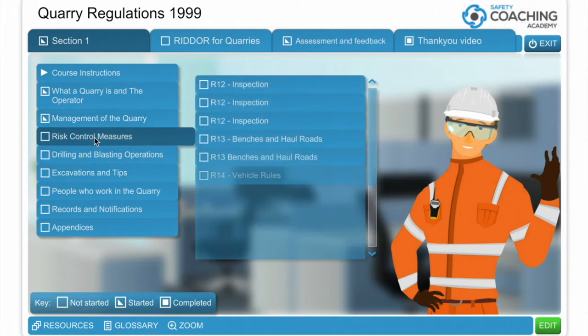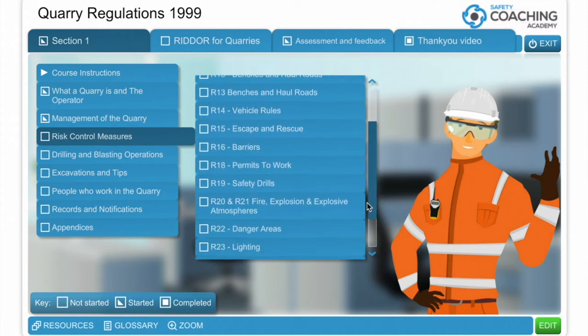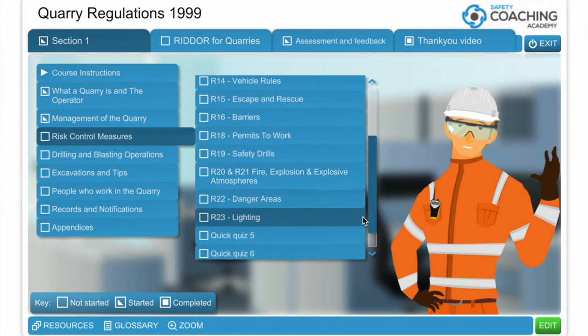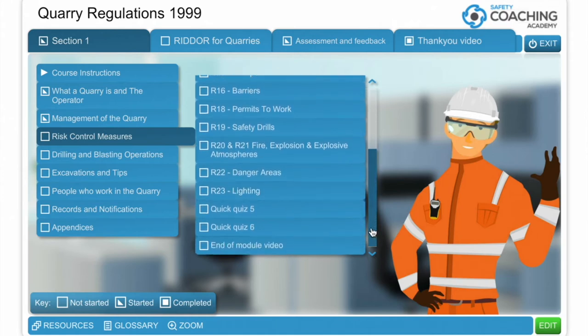The next module is about risk control. We talk about inspections, benches and haul roads, vehicle rules, escape and rescue facilities, permits to work and safety drills. Again this module will culminate with a quick quiz and an end of module video.